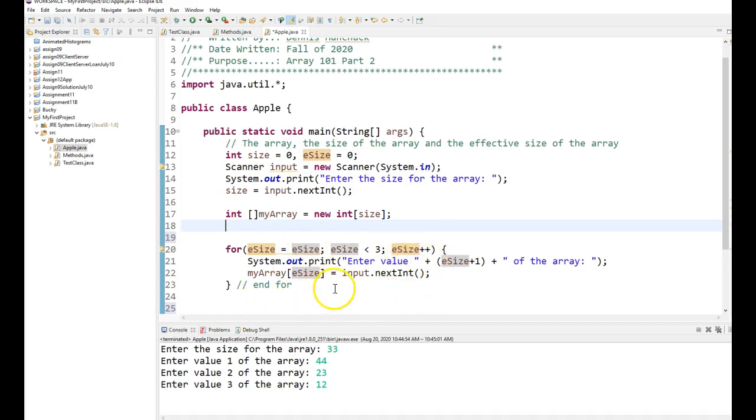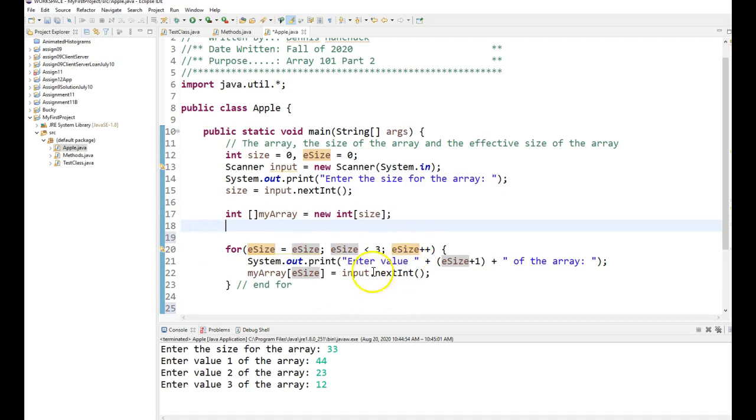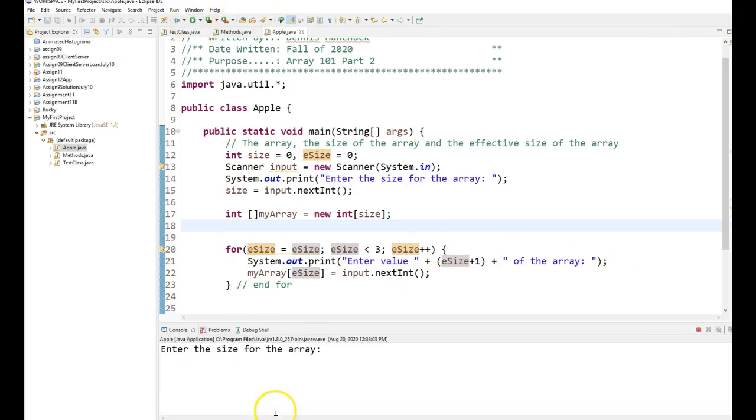This code doesn't have any error checking or anything, but it would work. So here I am loading three elements at a time into this array. Here's my output statement to enter a value, and here's my scan. So let's watch that run real quick.